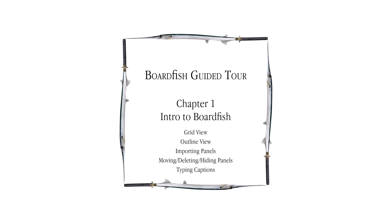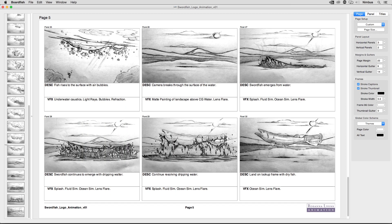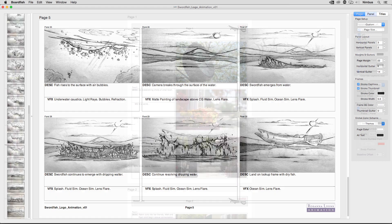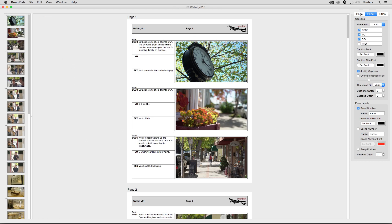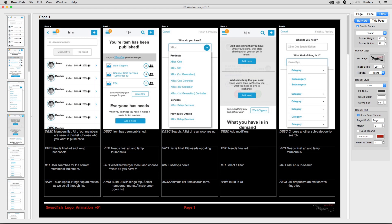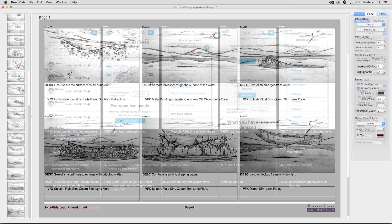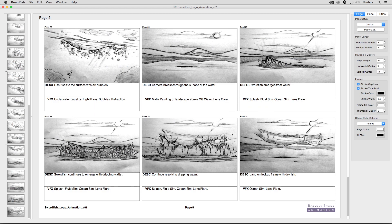Welcome to BoardFish! After years of frustration using off-the-shelf software, we finally decided to make a standalone page layout application specifically for the purpose of storyboarding. Whether you create your panels by drawing, shooting photos, creating 3D models, or designing UX wireframes, BoardFish can be used to quickly assemble the panels into a professional storyboard page layout.